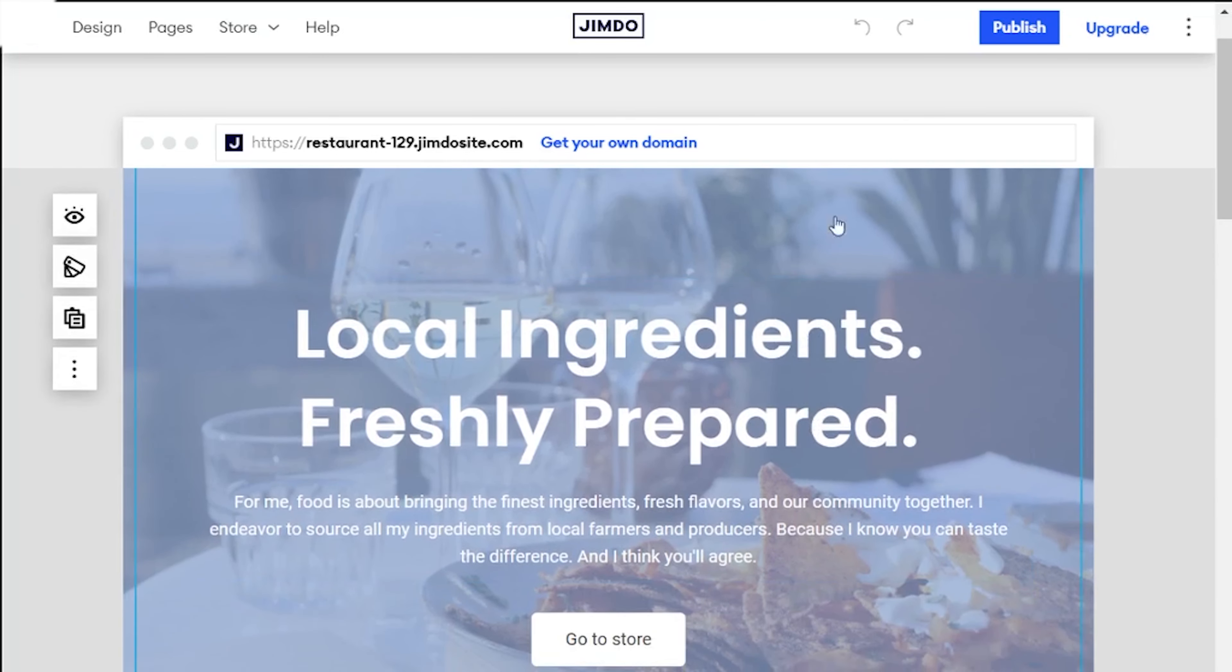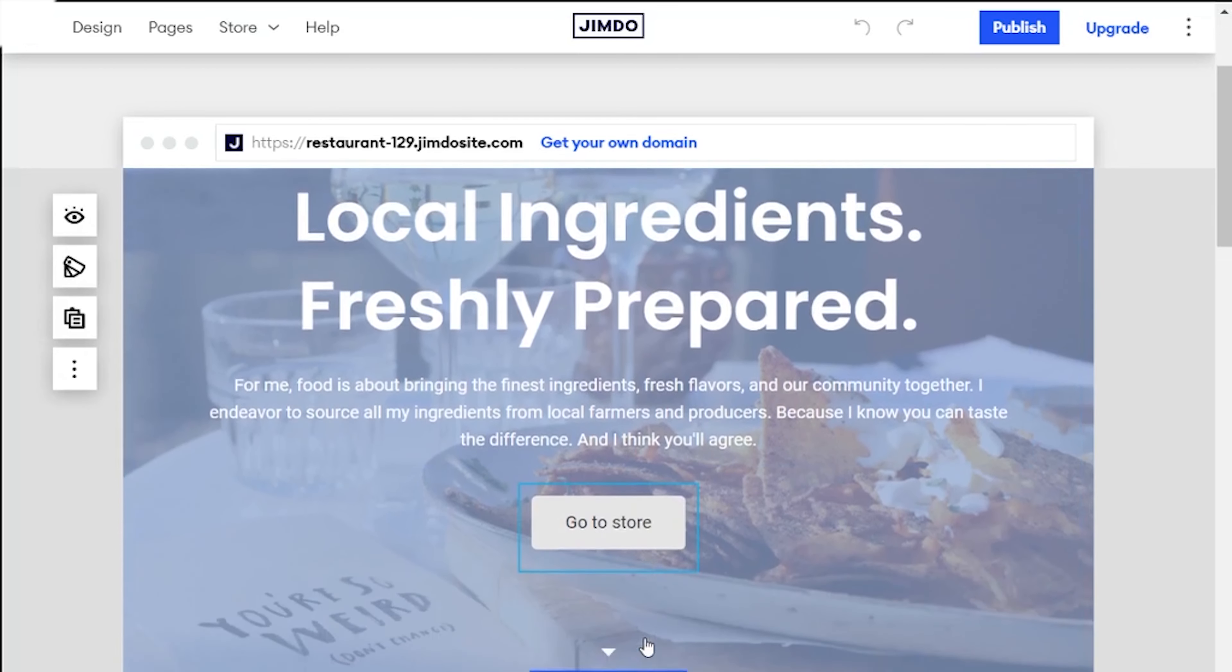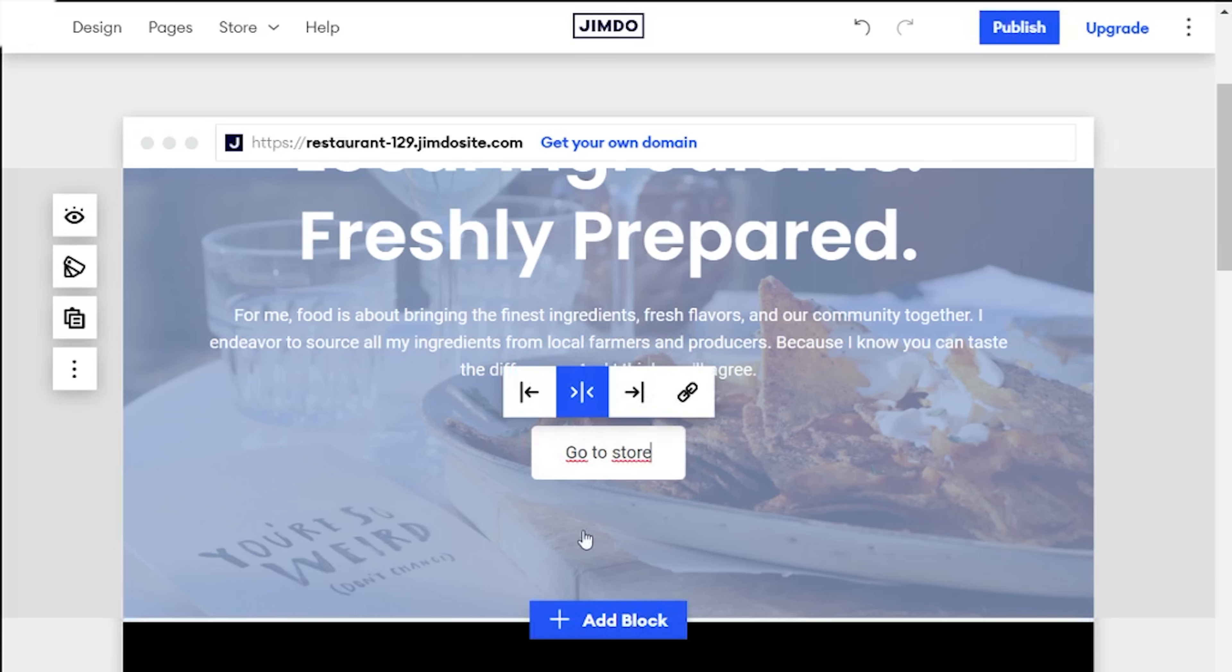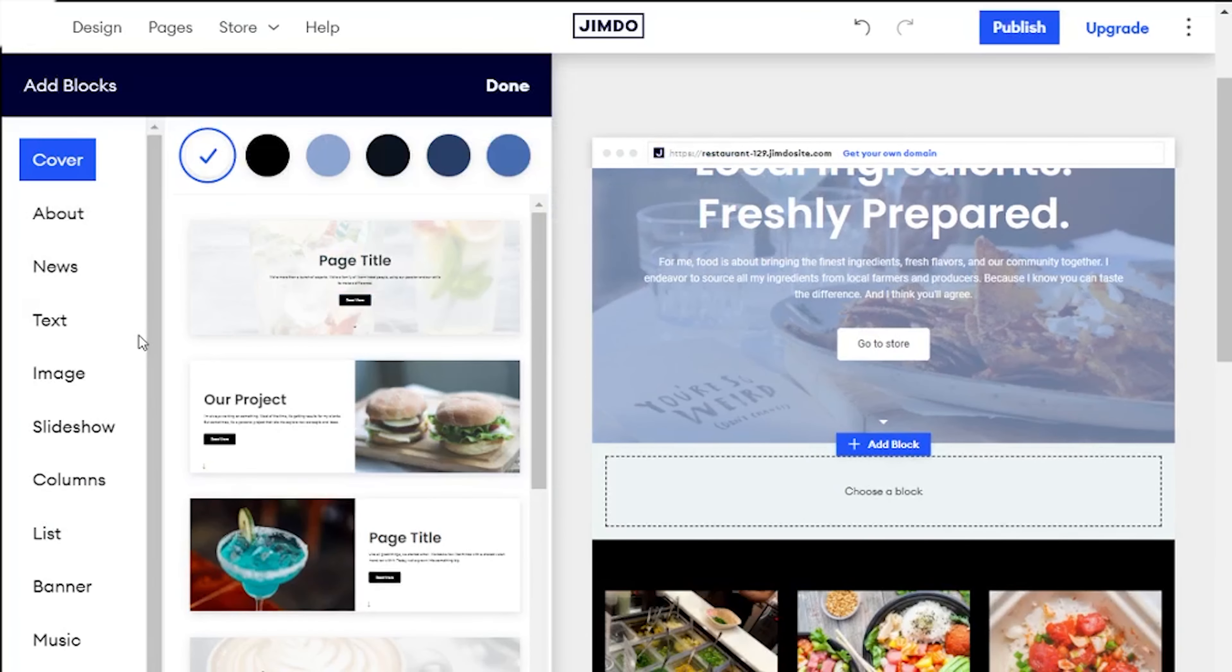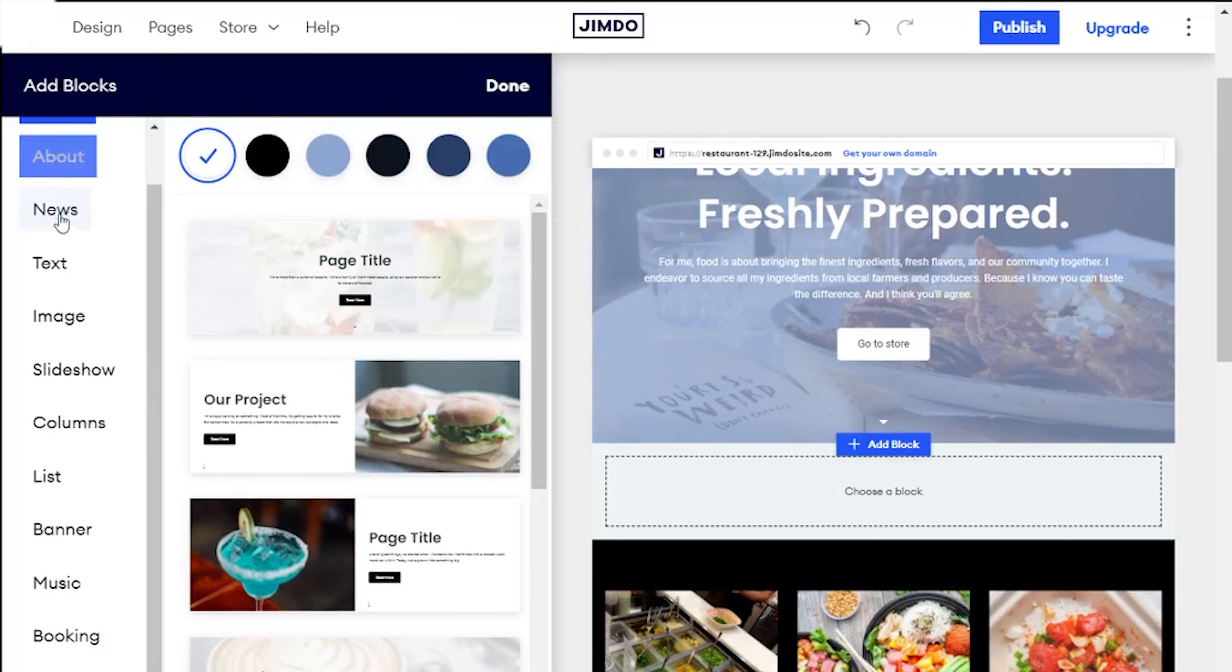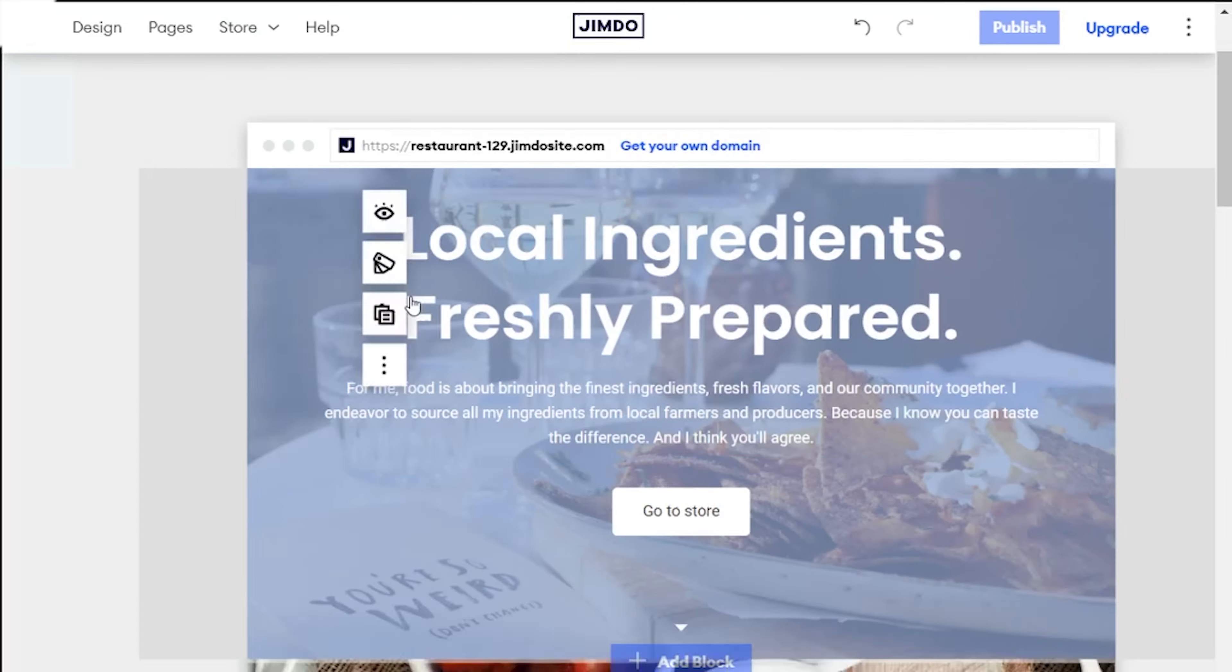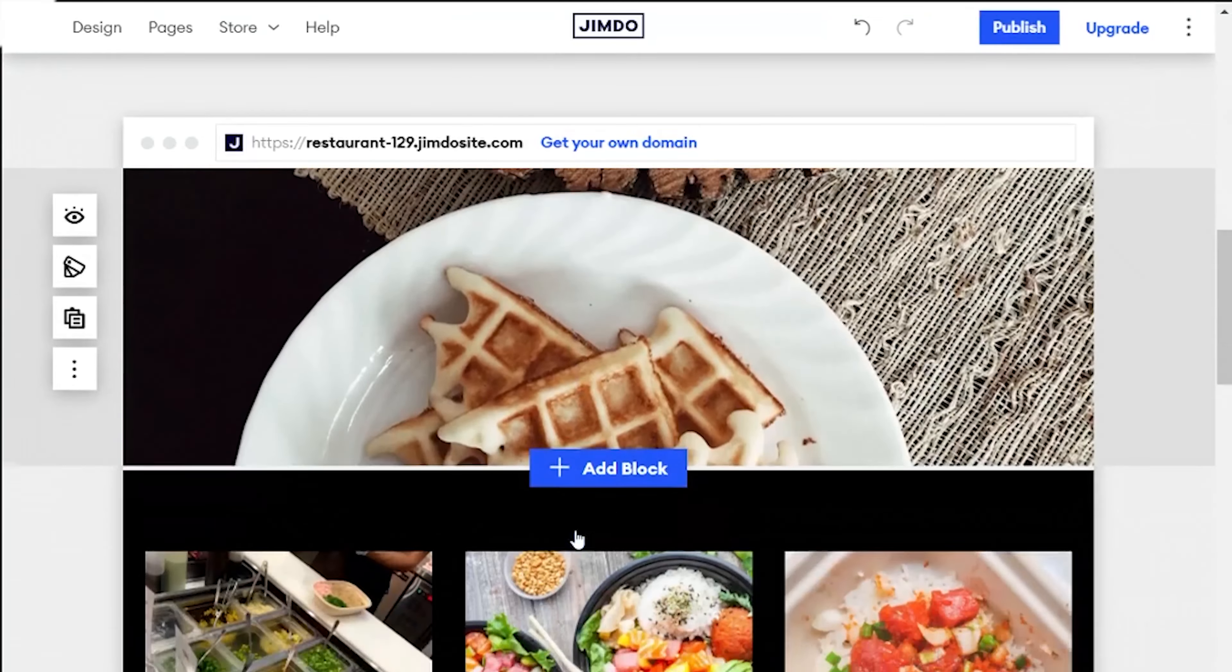However, menu editing options are pretty limited and you won't have that much freedom here as again on Squarespace, Weebly or Wix as you will need to add additional blocks to your menu page and the whole customization process is very different. But all in all, Jimdo is a pretty decent restaurant website builder and I would recommend it.